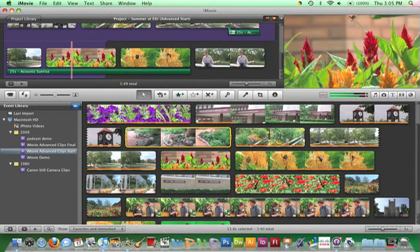Now that stabilization is finished, note how long the process took. The length of the clip was 13 seconds, and it took approximately 2 minutes to analyze.